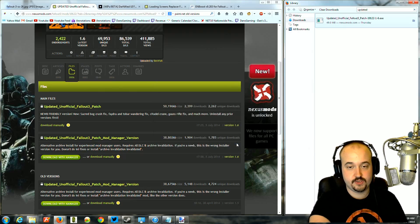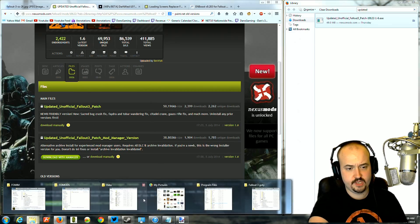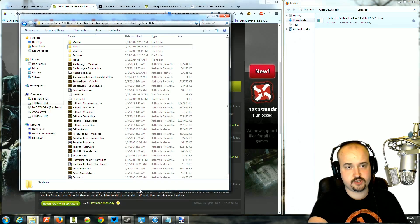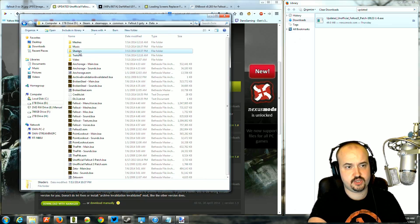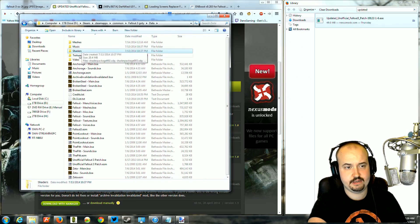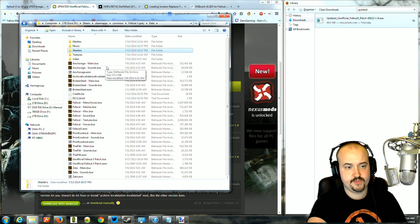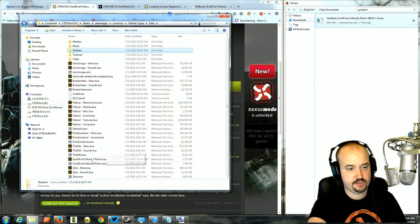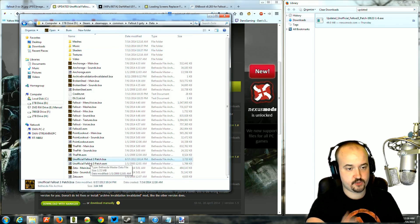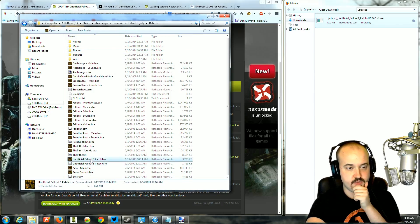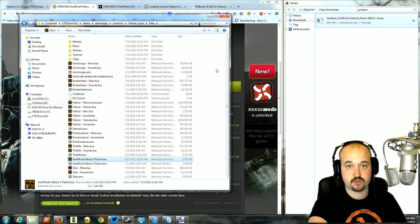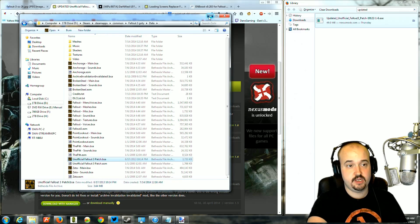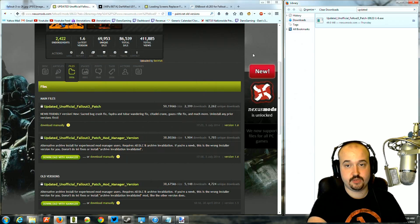Once you're done, it's installed. If you make sure it's installed correctly, if you go to your data folder, you should see textures, shaders, and the unofficial patch ESM and BSA should be there. If it's all there, they're installed correctly, and you're done. That should be the first thing you always install.